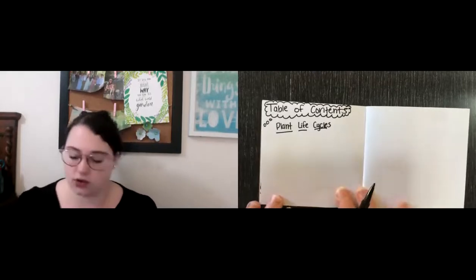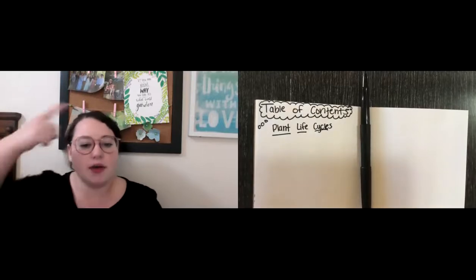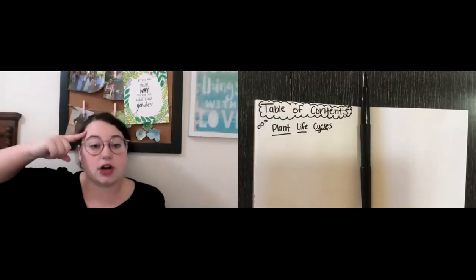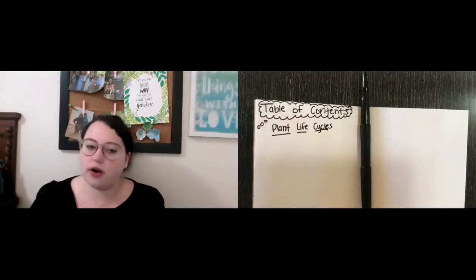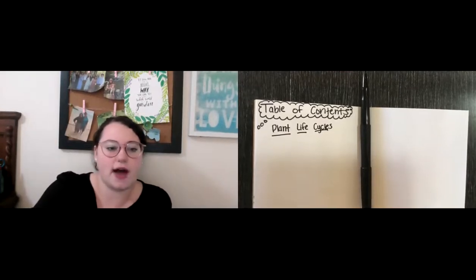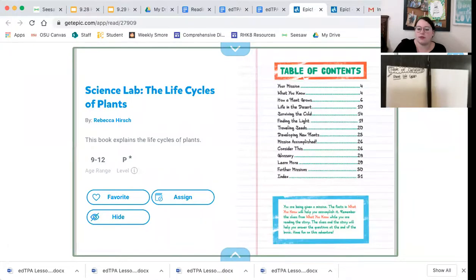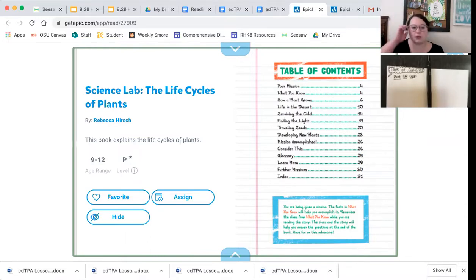Okay, so we've got our page titled. I'm going to put my bubble around it because that's how I like to title mine. We always write the title of the book that we are going to be looking at, and the title of today's book is Plant Life Cycles. I'm going to pull up the book in just a second. But before I do that, I want you to picture this phrase — table of contents. I've got an example of a table of contents pulled up on the screen right now, and this comes from the book Science Lab: The Life Cycle of Plants.